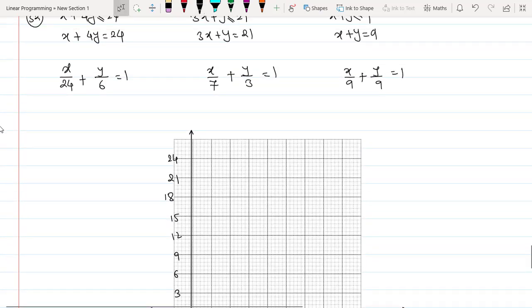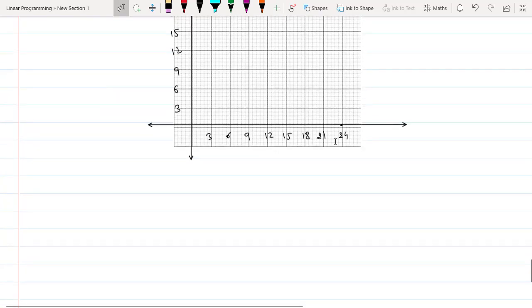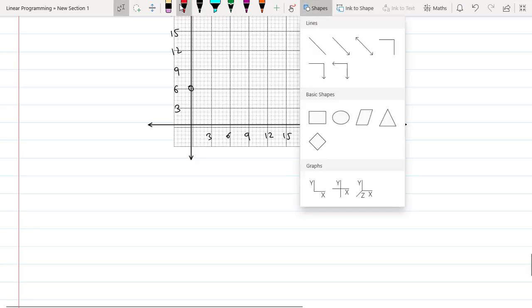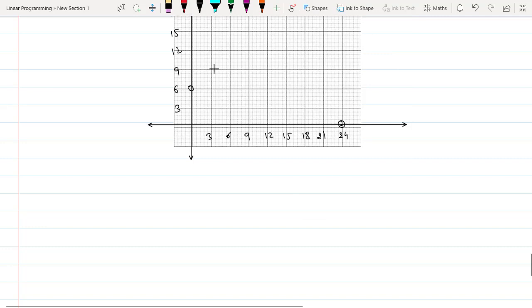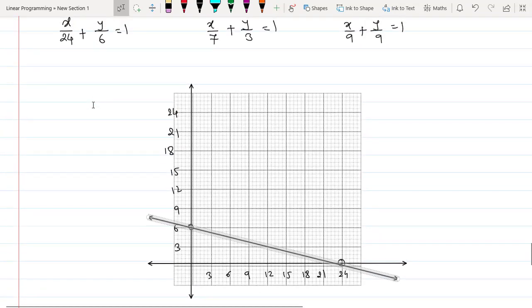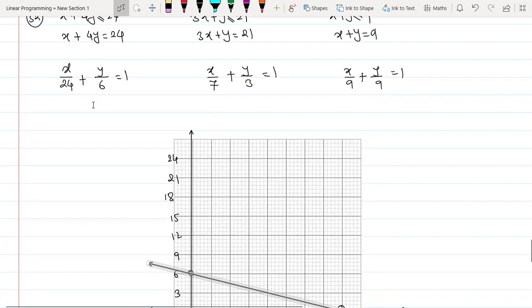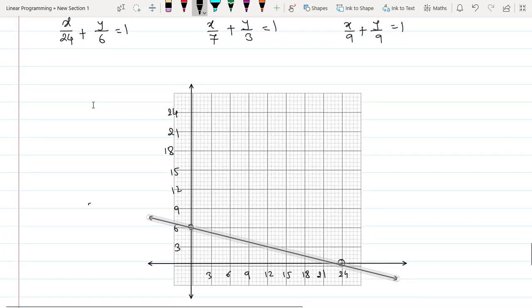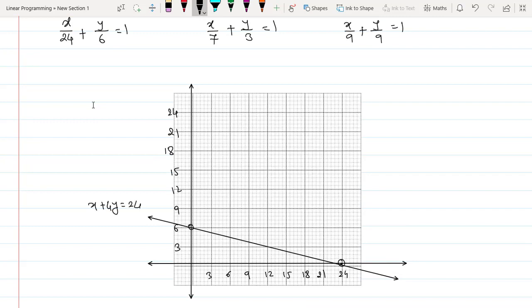The first line passes through the intercepts (24, 0) and (0, 6). Draw the line passing through these two points. The equation is x + 4y = 24.